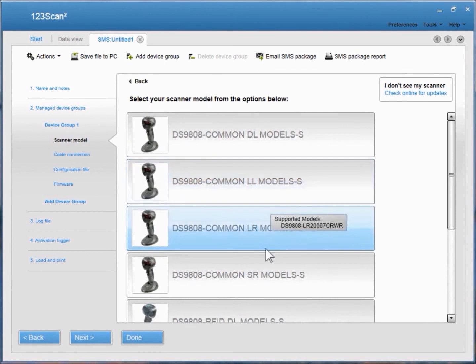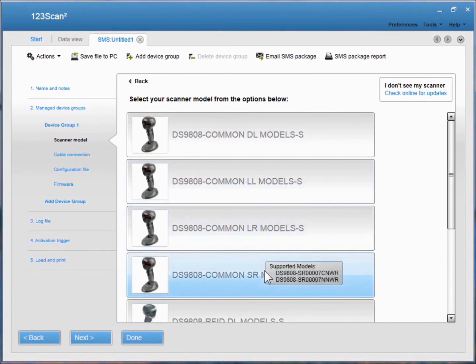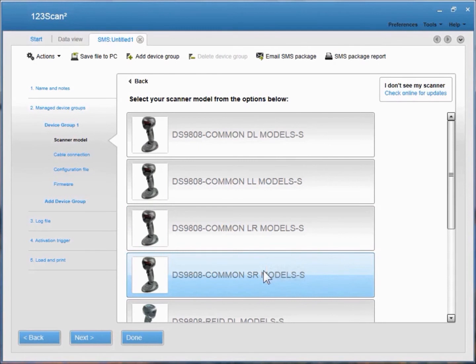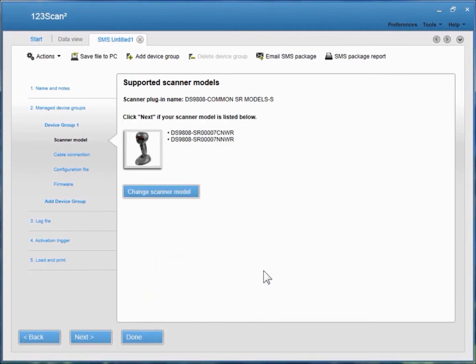Then you pick the plugin. As you hover over the different plugins, it tells you the supported model, so you can look at your scanner and see if this is the appropriate model. This is the SR, or the standard range model plugin.